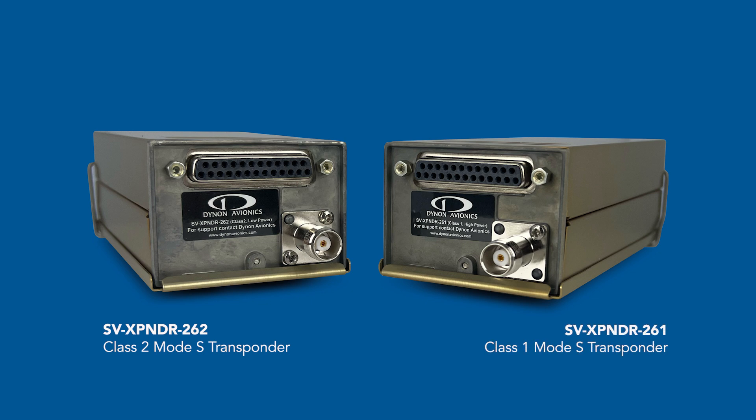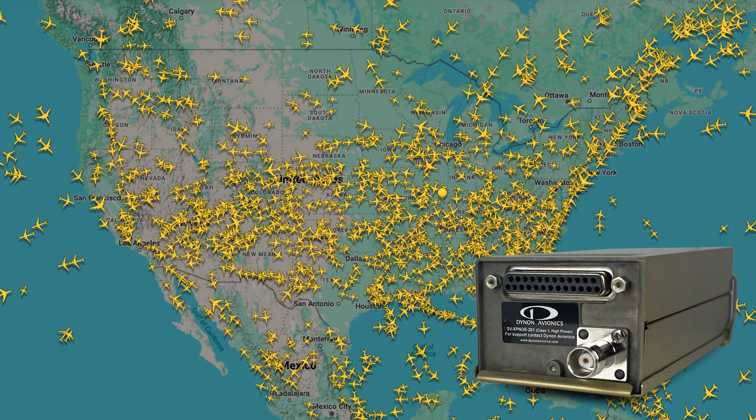The SVX-BNDR-261 is a higher power class I mode S transponder that can be used above those limitations. In the U.S., the FAA 2020 ADS-B out regulations require the more powerful class I transponder, and therefore the 261 model is required for both experimental and certified aircraft that intend to fly in the ADS-B rule airspace within the U.S.